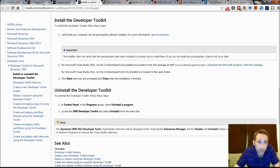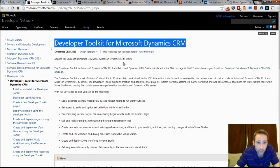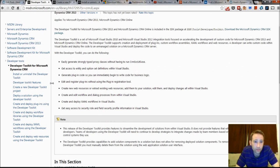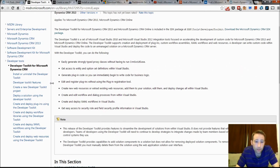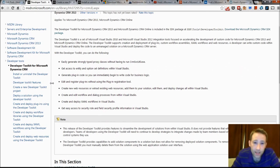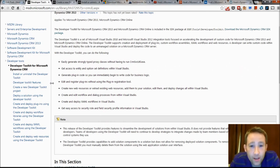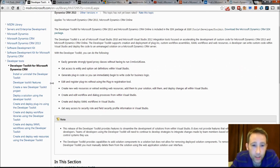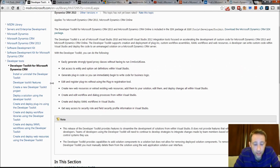It does it all for you. It creates, let's have a, actually there's a little list here of the benefits. It creates strongly typed proxy classes. I'm a big fan of this. Before, I had to run the CRM SVC util myself.